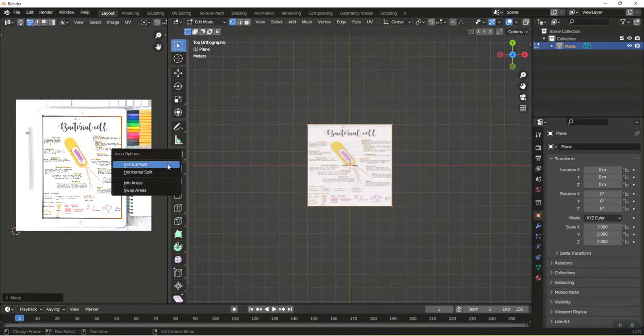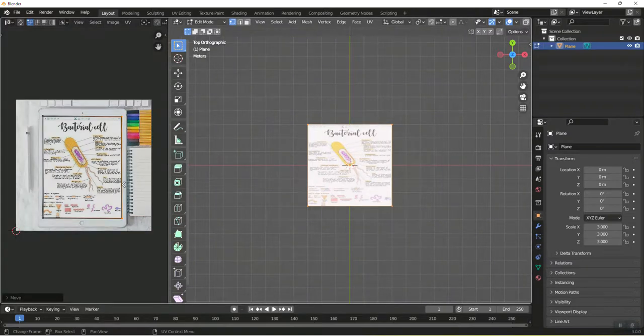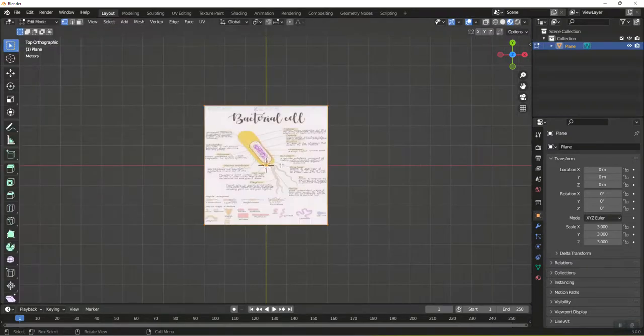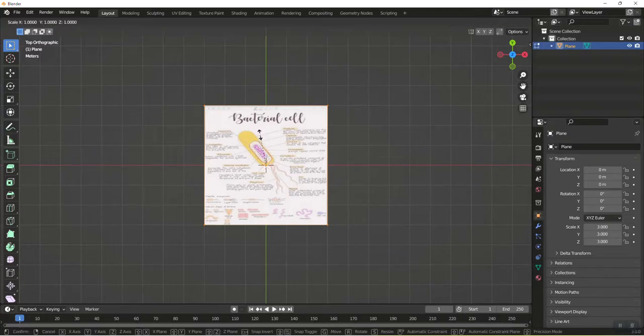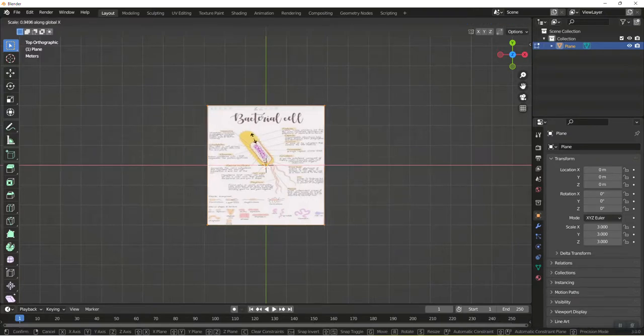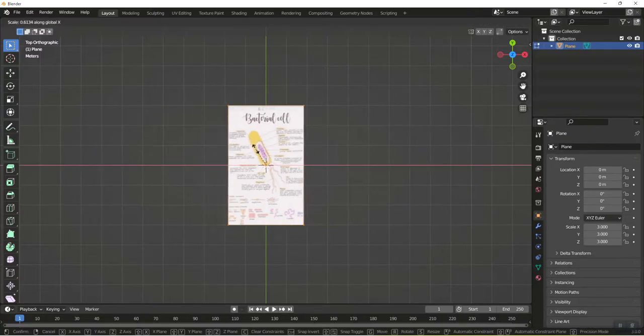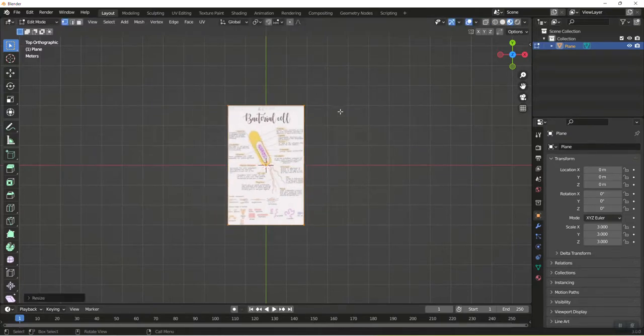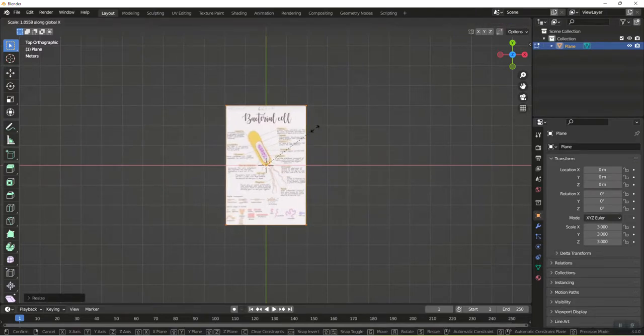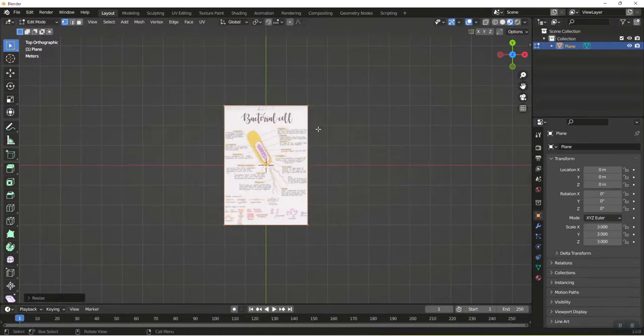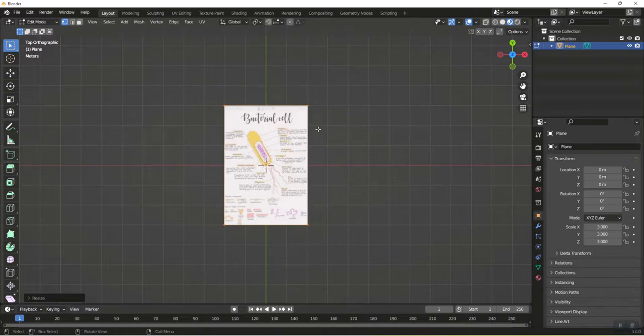I am going to right click and join areas. I am going to scale this guy a little bit on the x-axis to make it more shaped like a letter sized piece of paper instead of being a perfect square. So now we have our paper almost ready.